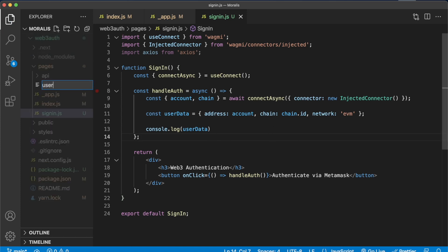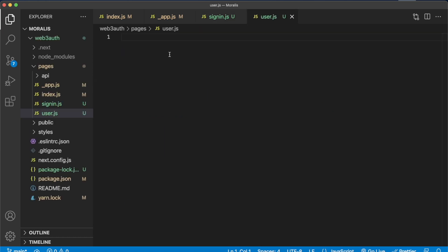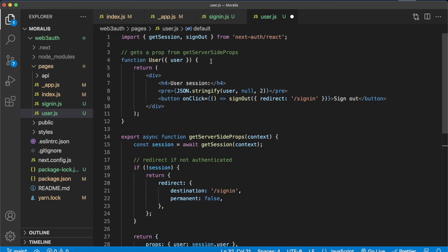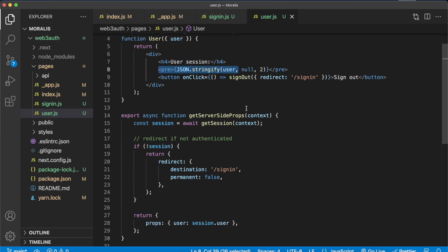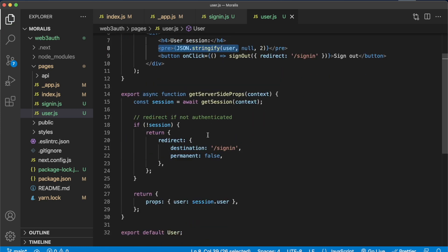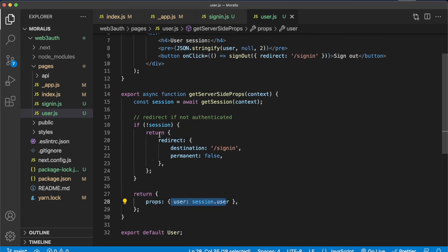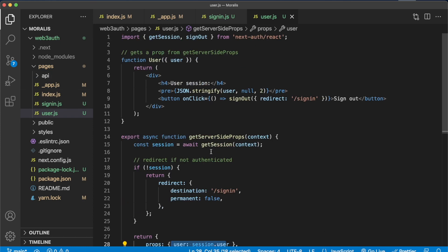Next, create the user page — user.js. After a user has logged in, they'll be directed here. Paste in the code from step eleven of the documentation. All we're returning is a div with a title 'user session', a chunk of code displaying the user details, and a button to sign out. We use Next.auth and get server-side props — if a user has an active session token, we get the user details from that JWT. If there is no active session, we redirect back to the sign-in page.